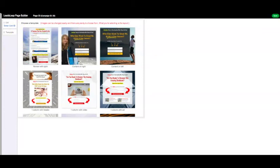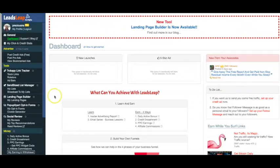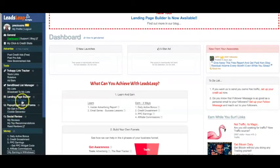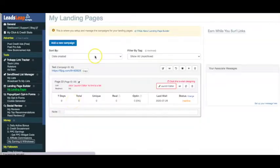I'll show you how to go ahead and access that. If you are a LeadsLeap member — I'll leave a link in the description below so you can sign up — it's free to sign up. On the left-hand side you'll find where it says 'My Landing Pages,' so you can click that and then start creating your landing pages.